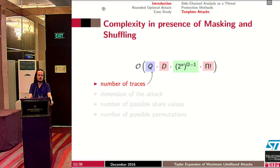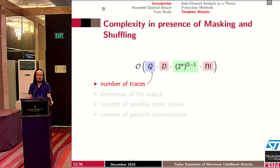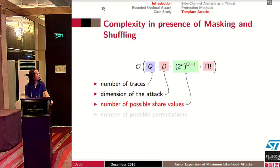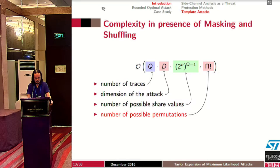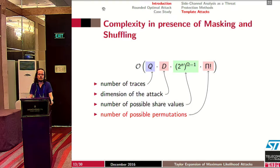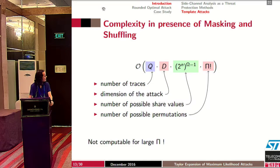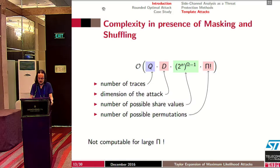Looking at the complexity of the maximum likelihood attack, it depends on the number of traces Q, the dimension D, the number of possible share values (from the expectation over masks), and also on the possible permutations (from the expectation over permutations). If the size of the permutation π is large, the term Π! becomes huge. As a consequence, the optimal distinguisher will not be computable due to its high complexity.